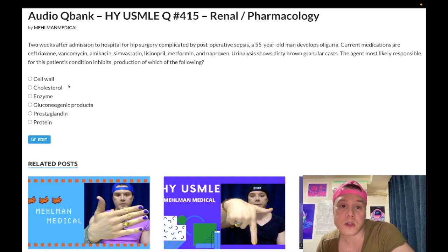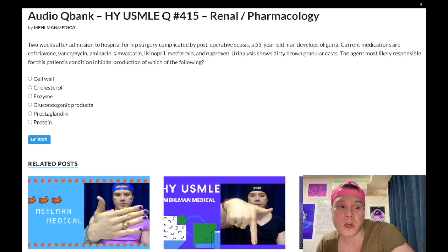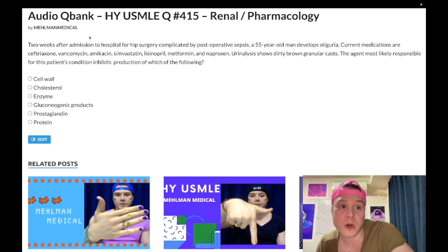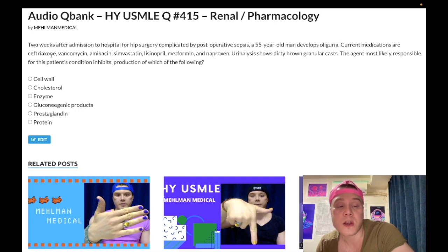Choice A: cell wall — wrong answer. This refers to ceftriaxone or vancomycin, which inhibits cell wall synthesis/cross-linking. Ceftriaxone is a third-generation cephalosporin. The combination of a third- or fourth-generation cephalosporin plus vancomycin is broad-spectrum antibiotic therapy used for nosocomial, hospital-acquired, and ventilator-acquired infections. Ceftriaxone plus vancomycin can be used for empiric treatment of suspected bacterial meningitis and general sepsis when you're not sure of the diagnosis.